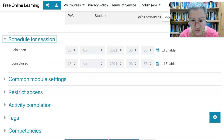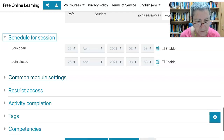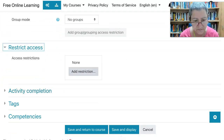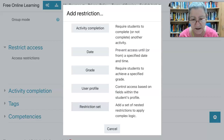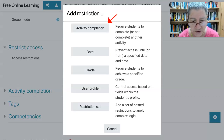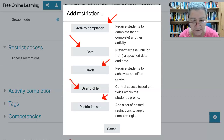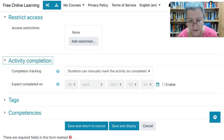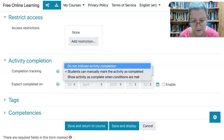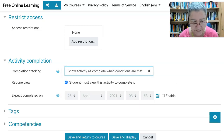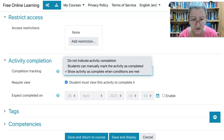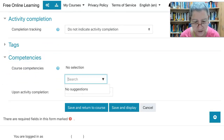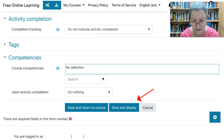Schedule session — first session. Notice you can schedule in advance or right now. Common module settings: show on course page — that's regular. Restrict access: you might want to do that. There are a list of restrictions — activity completion, date, grade, user profile, or you can set the restriction. Activity completion: notice the options — show activities complete when conditions are met, indicate, do not indicate, or manually. In the conditions met, student must view the activity, which I think is ridiculous, which is why I leave it out.